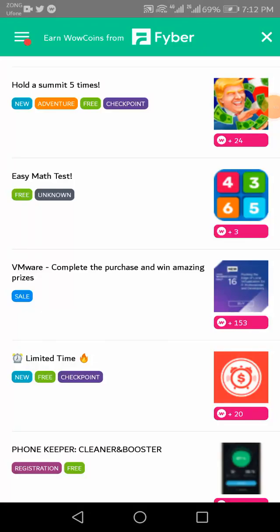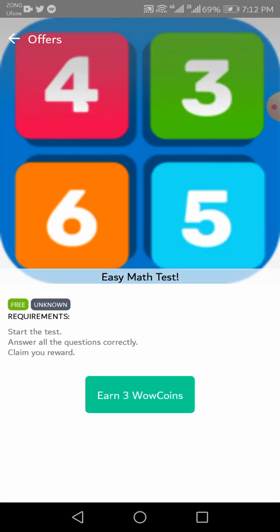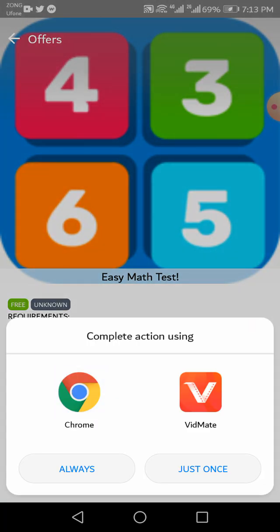Once again, most welcome to my YouTube channel, the Easy Math Test Quiz. I request you be careful and watch now, because I will give you all the quiz right answers. So just be careful, watch now, and let's start this quiz.